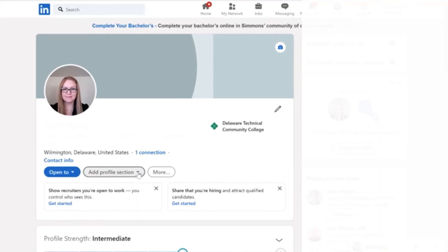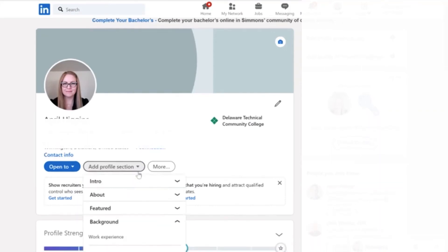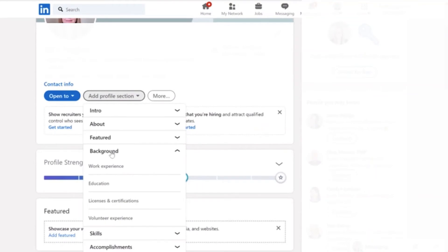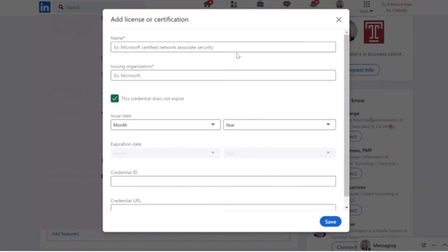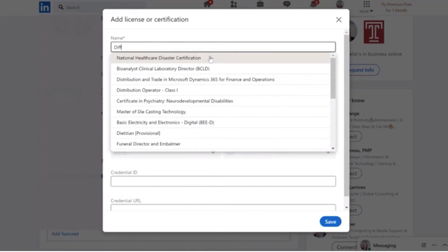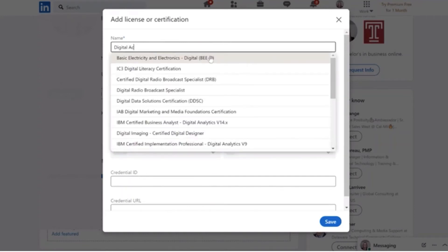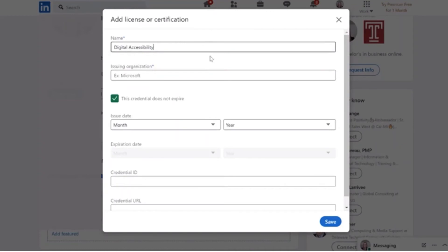To add the badges to your LinkedIn account, go to where it says Add Profile Section. I'm going to go underneath Background and click on Licenses and Certifications.